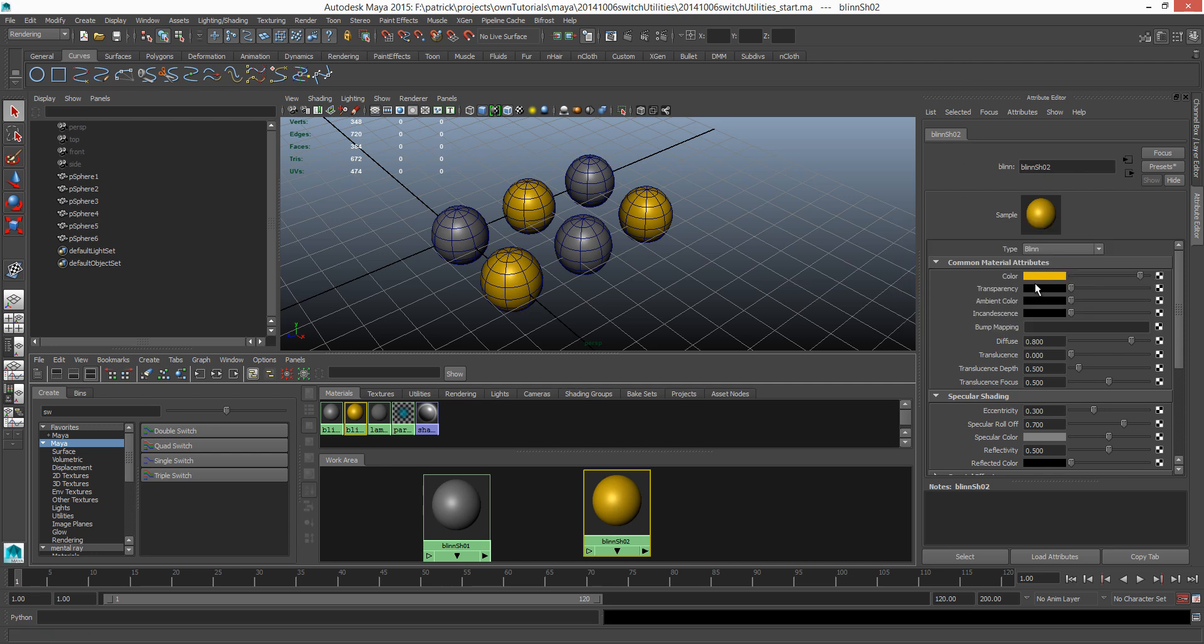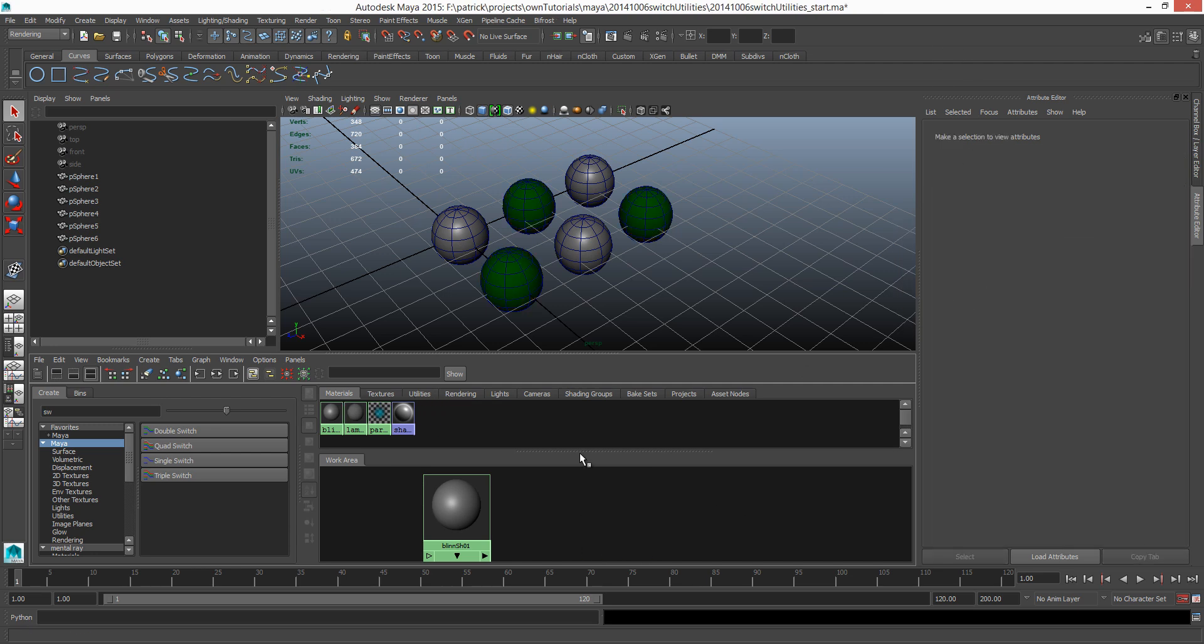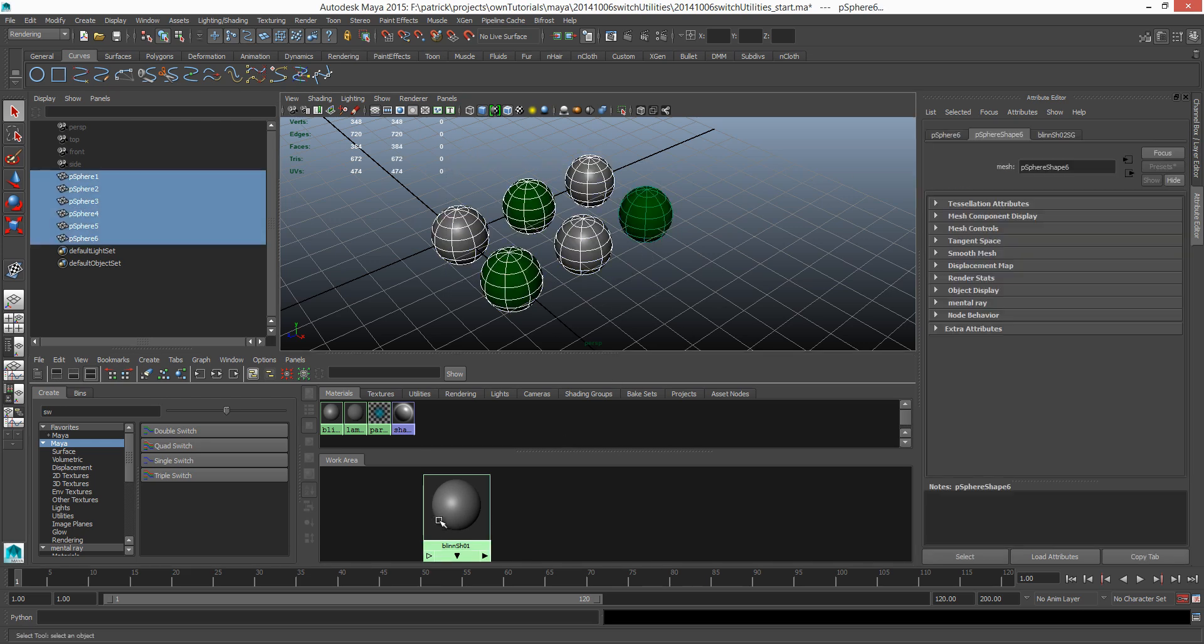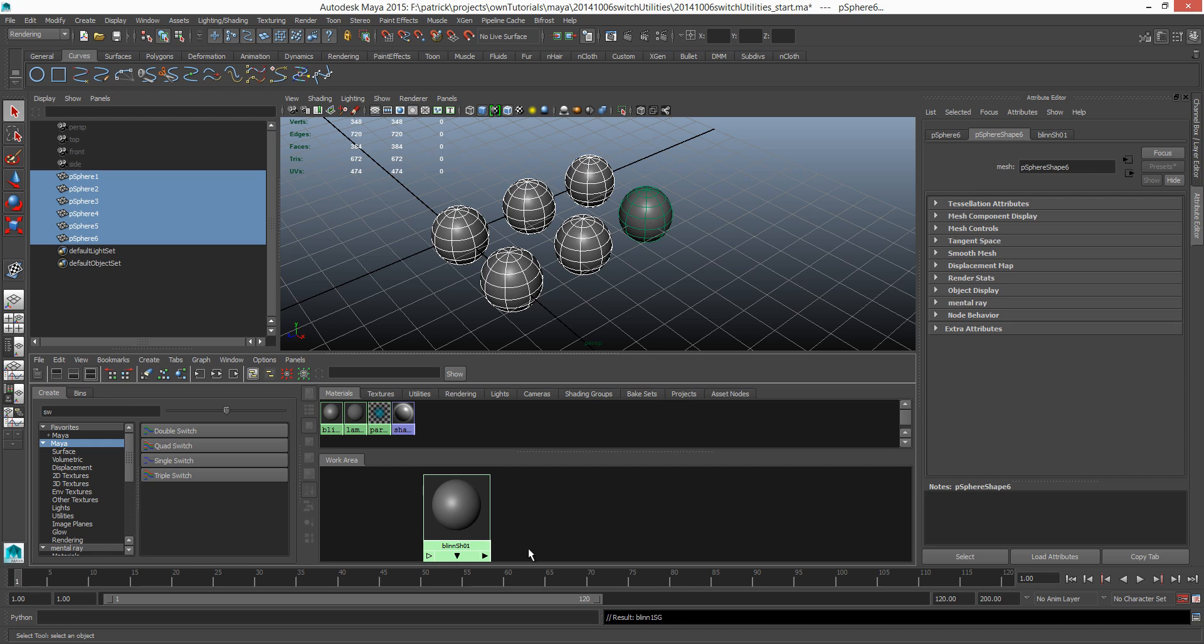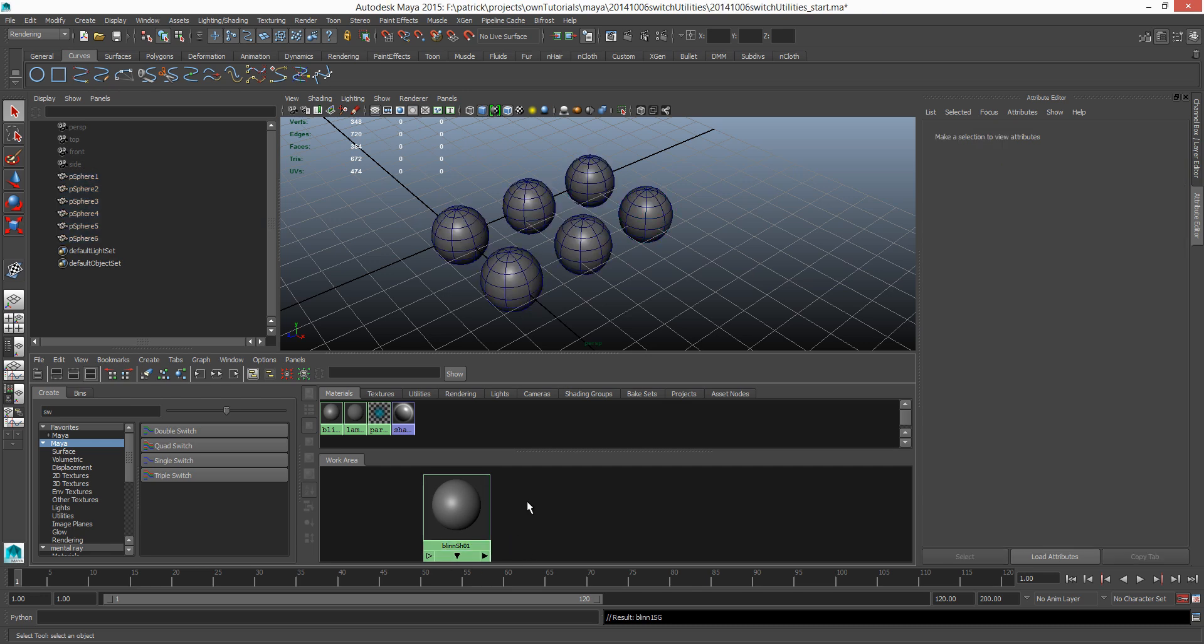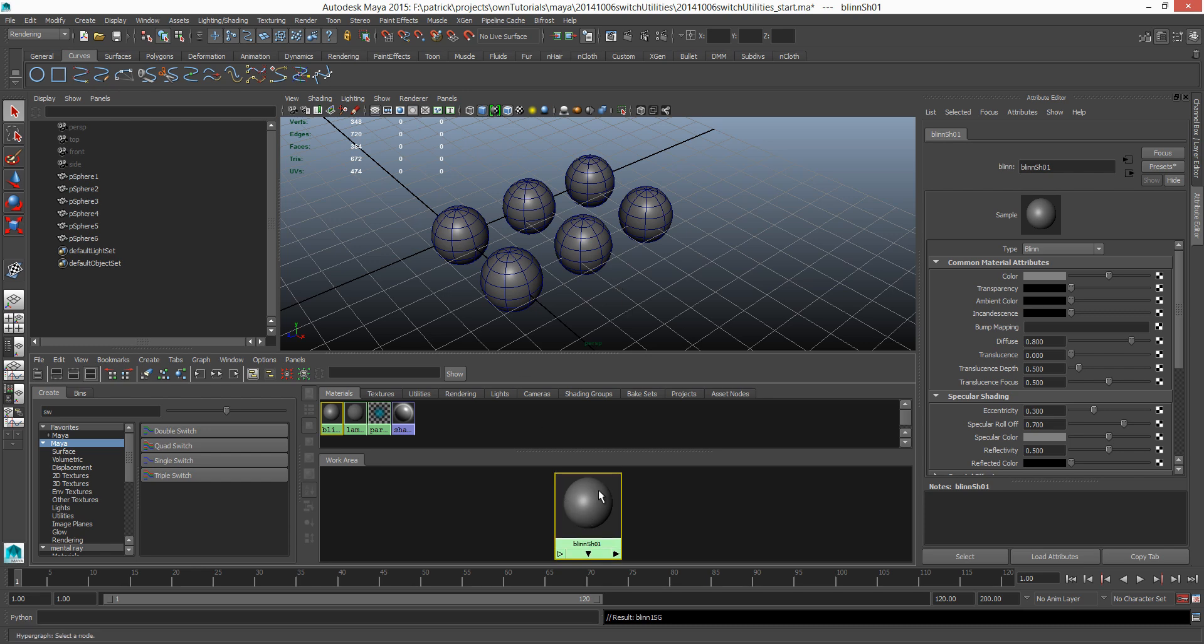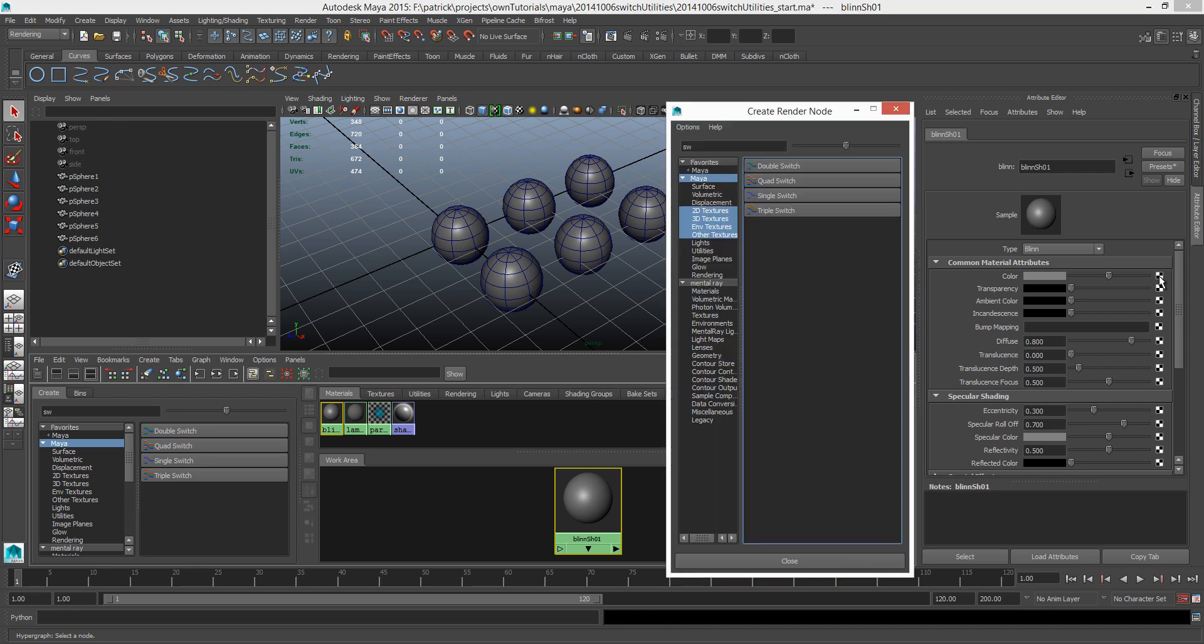I'm just gonna delete this. So these three spheres are without shader. I'm just gonna select all of them and apply just blend shader 01 to all of them. So the only difference in this example would be the color attribute.